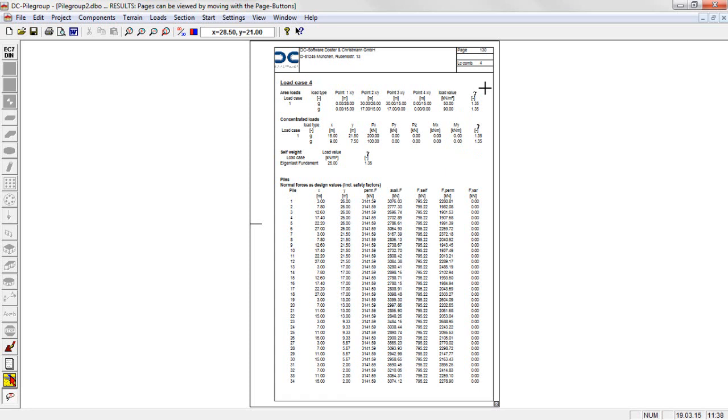First, the design values of the pile forces are displayed for the verification of the load transfer in longitudinal direction: permitted load equals resistance, available load equals action, divided into the components from self-weight, permanent and variable load.